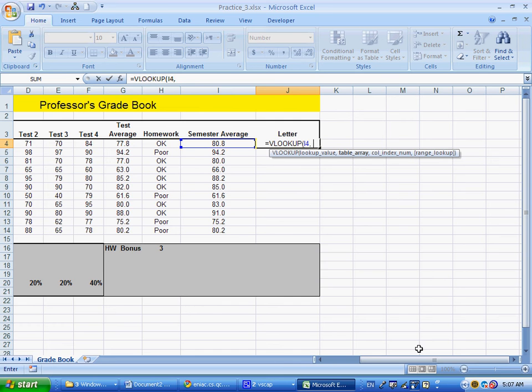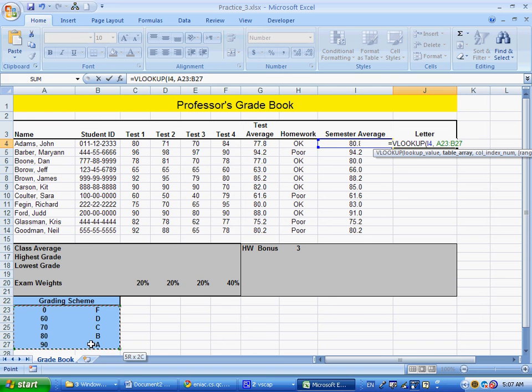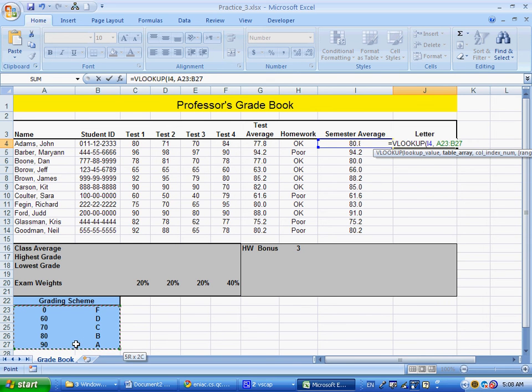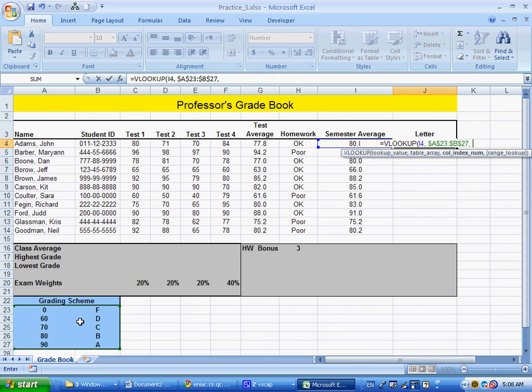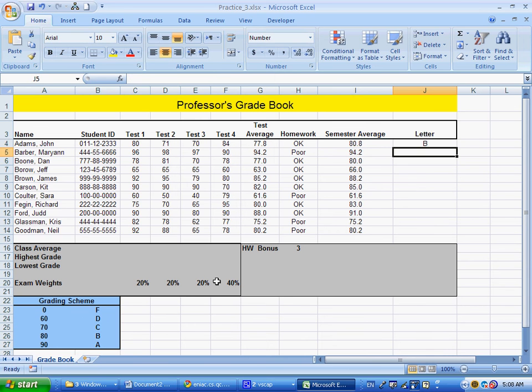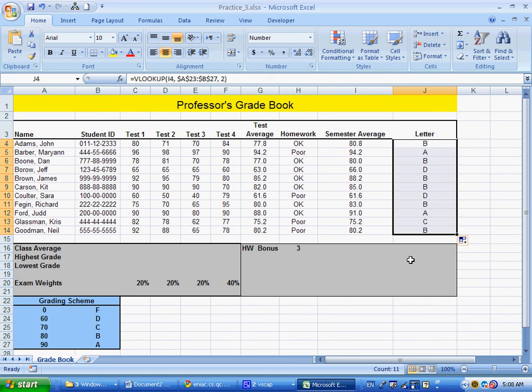The table array is the grading scheme, going from 0 to A. Many people make a mistake going 0 to 90, but it's 0 to letter A. Press F4 as an absolute reference - very critical, or when you copy the formula everything will go haywire. Column index number is 2, giving us B for this student, then we drag down and get all results.